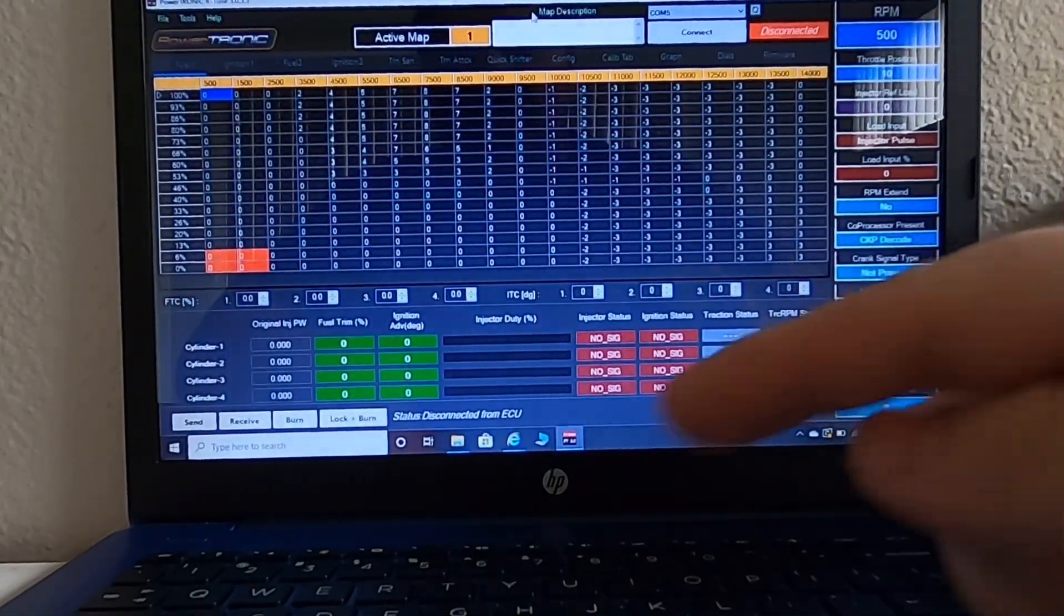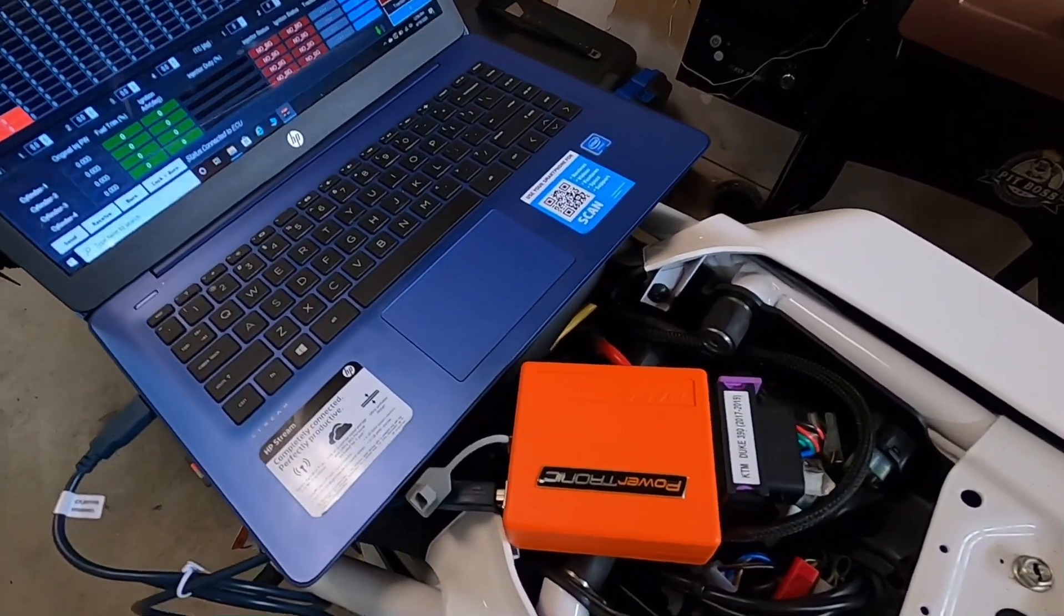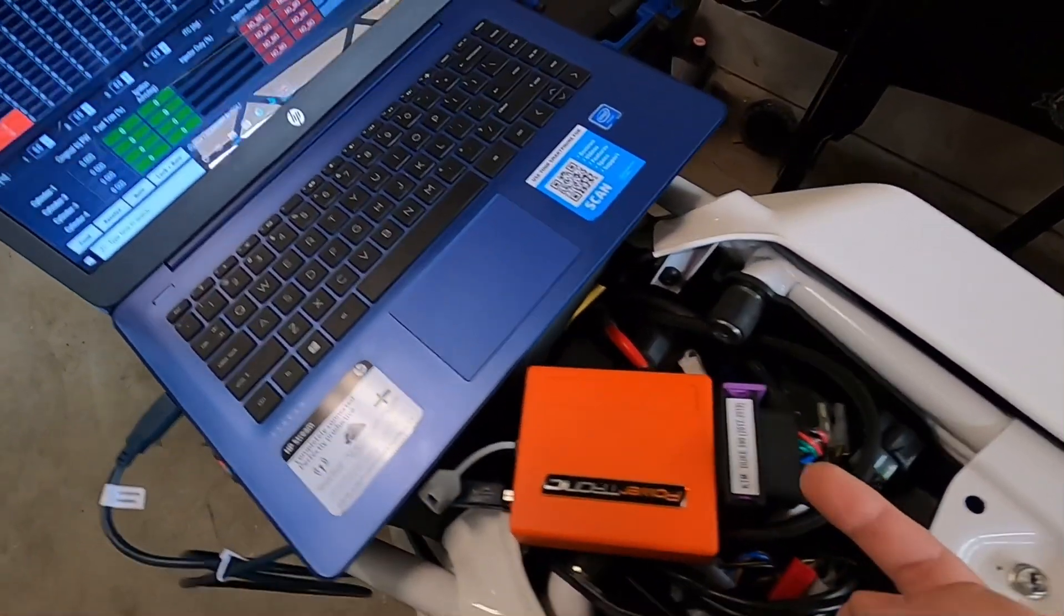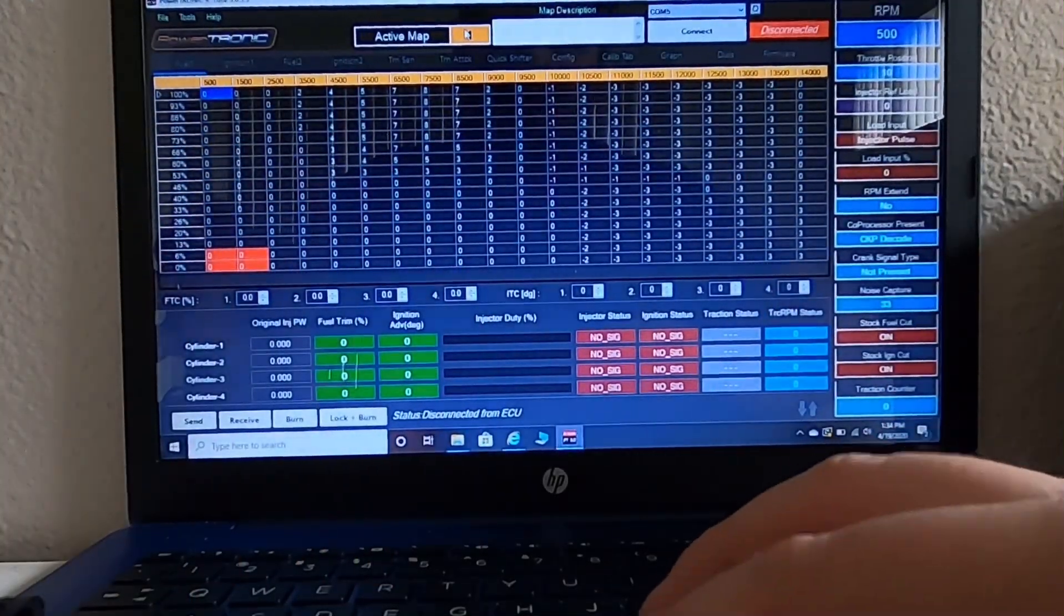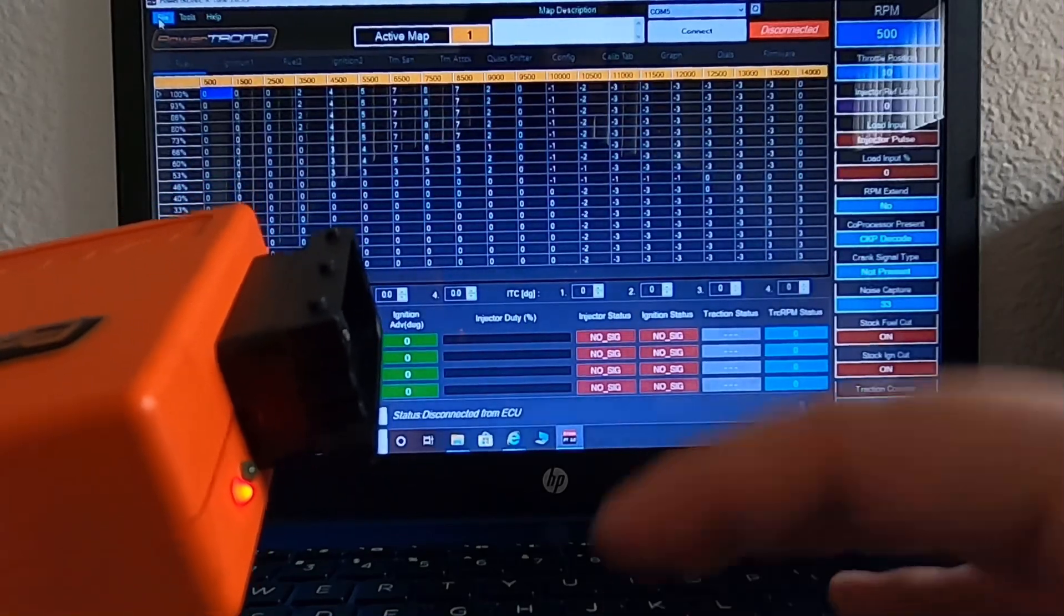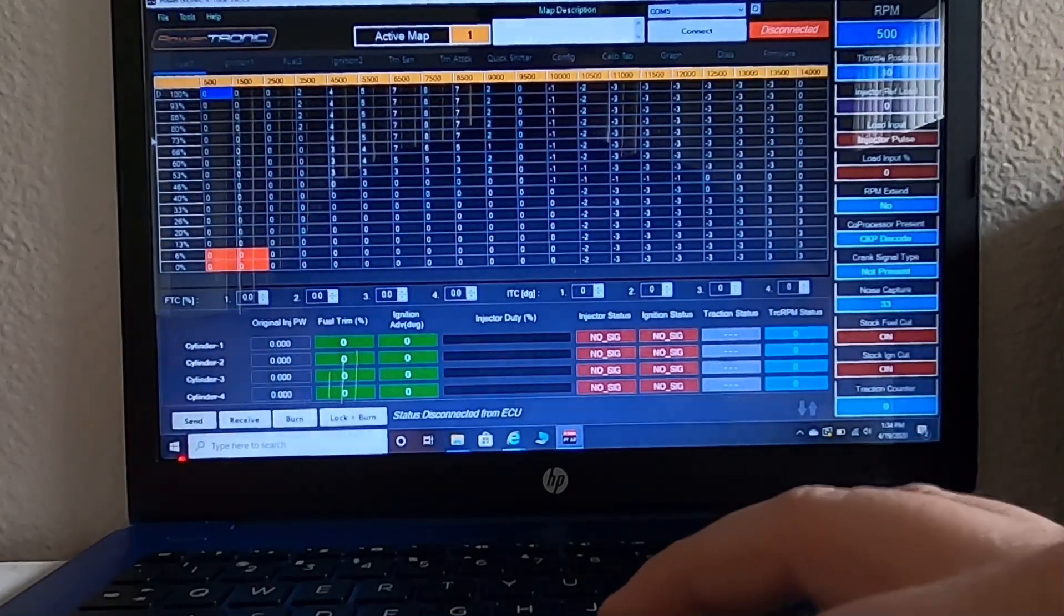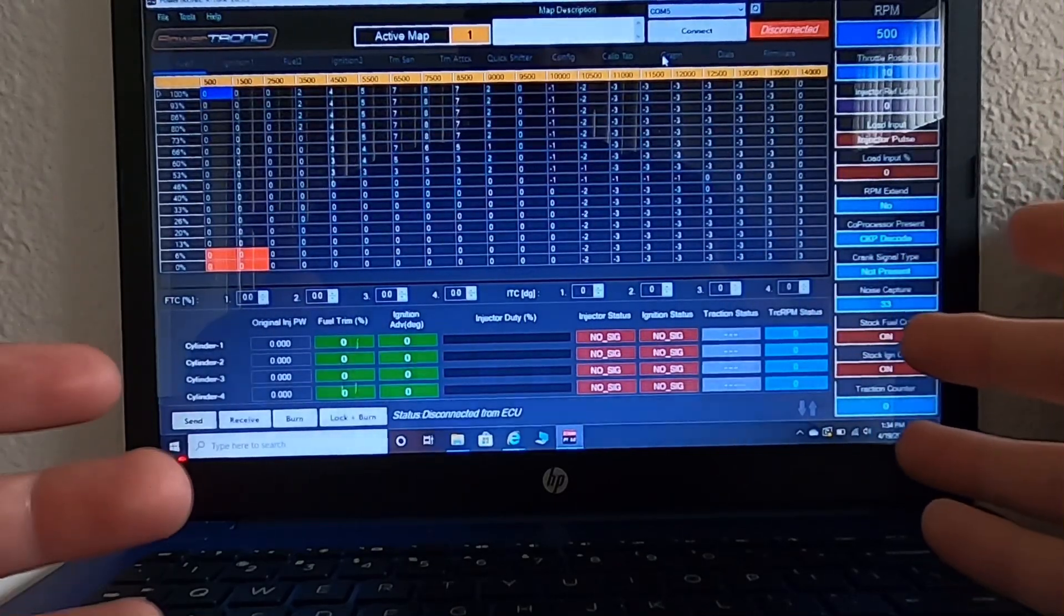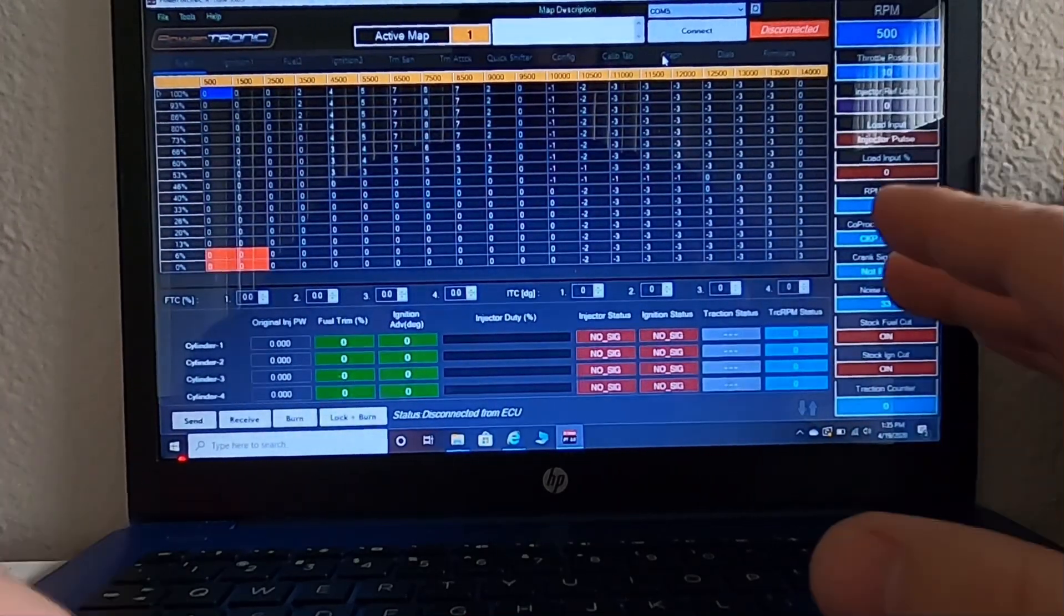This software cannot switch between map one and map two by itself. It needs to be plugged into the motorcycle and you need to use the map switch that was provided to put yourself into map two first. At that point, you would switch into map two and then I'd be able to do the same procedure. Go to file, open, I would open the file for the dyno tune, I would send it to the ECU, and then I would burn it to the ECU, disconnect, and then at that point I could take the motorcycle out for a ride and my map two would then be the dyno tune that I was sent.